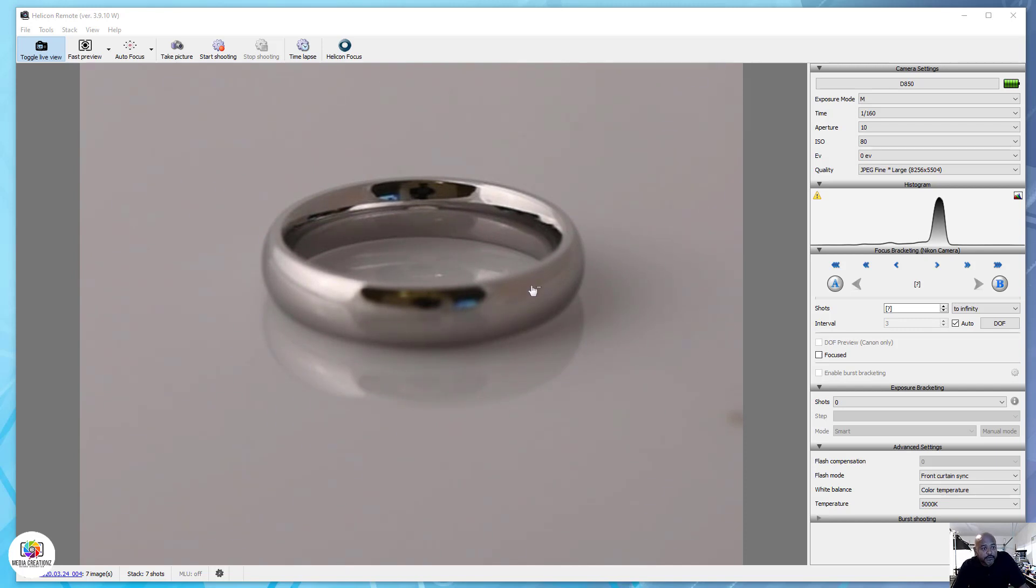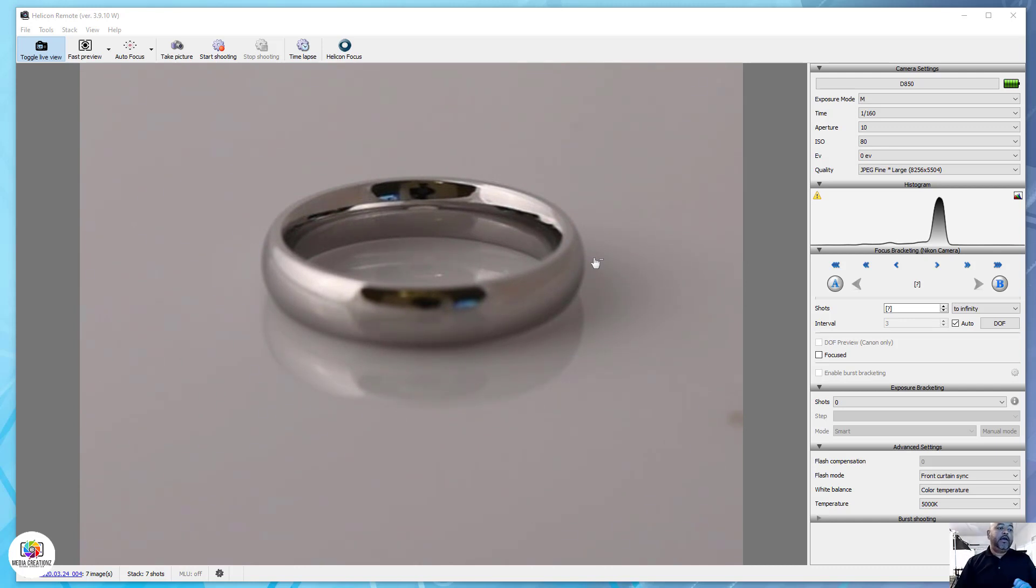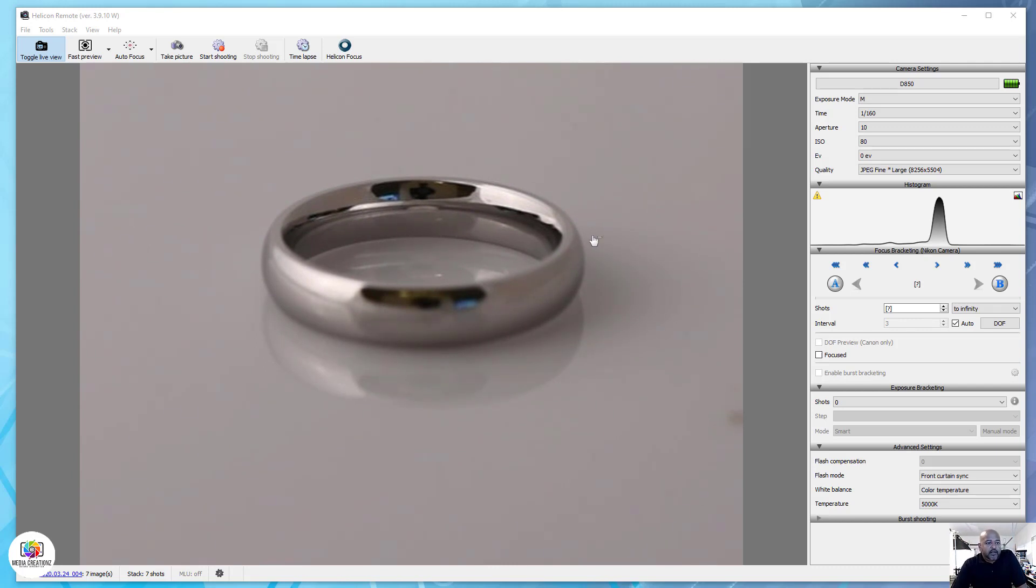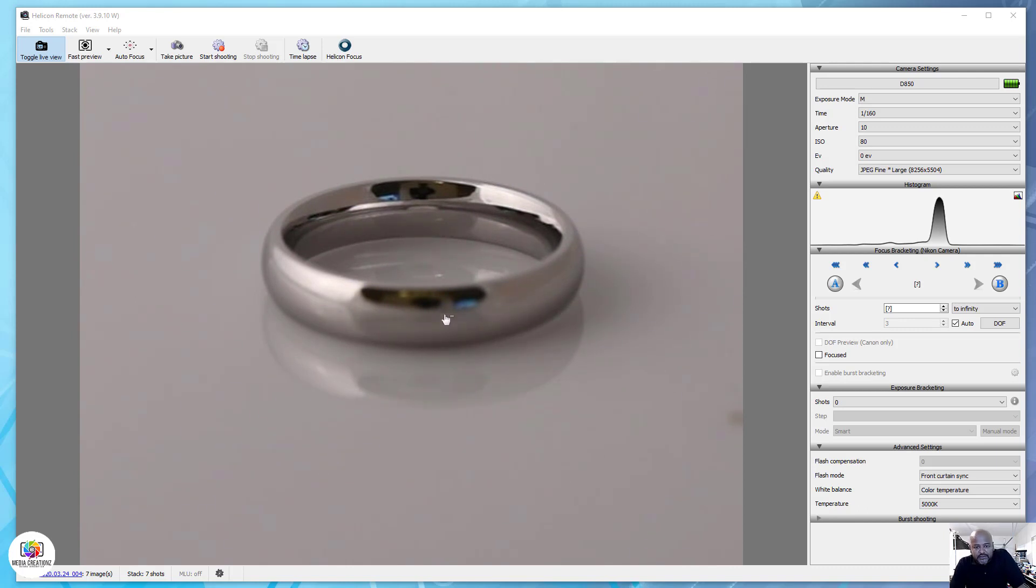We are using Helicon Remote with Helicon Focus. As you can see right now, the ring is out of focus in the front and somewhat in focus in the back. What we're gonna do is take a series of images.